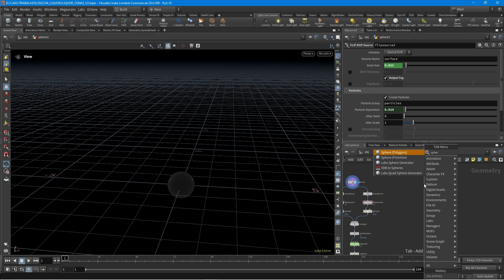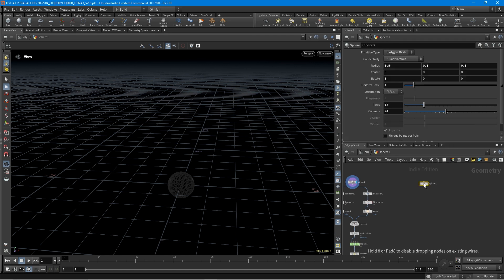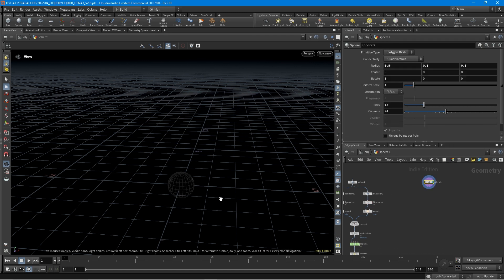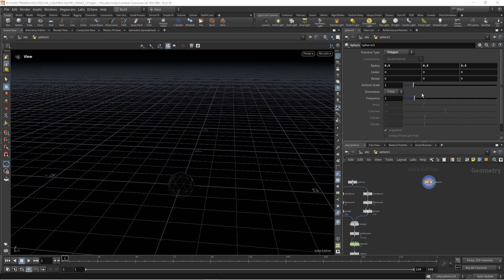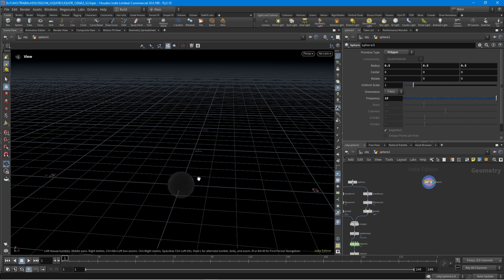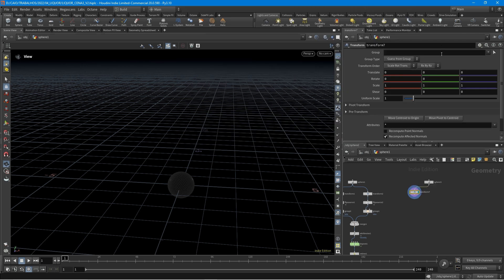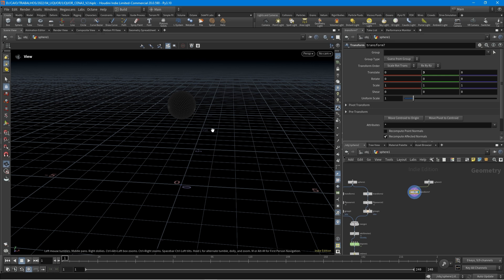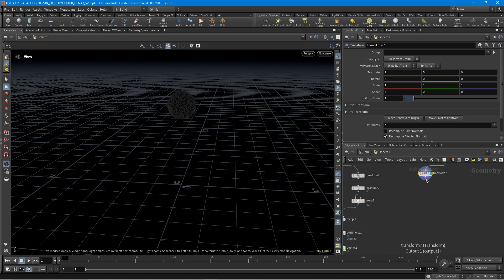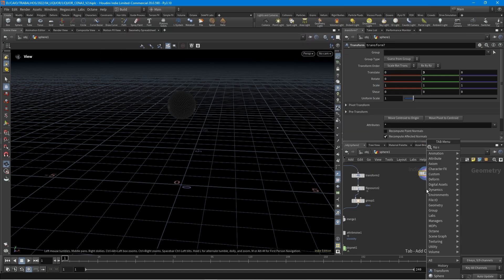So let's start creating this sphere here. I'm going to leave this in the center, change here to polygon, and let's increase the resolution a little bit. Let's create a transform node. In the Y-axis I'm going to write three, and then I'm going to create this flip source.